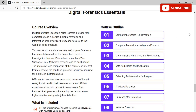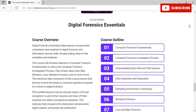The third course is Digital Forensics Essentials, which helps learners increase their competency and expertise in digital forensics and information security skills, thereby adding value to their workplace and employer. This course introduces learners to computer forensics fundamentals as well as the computer forensics investigation process. If you plan to learn about dark web, Windows, Linux, and malware forensics, the interactive labs component ensures learners receive the hands-on practical experience required for a future in digital forensics.